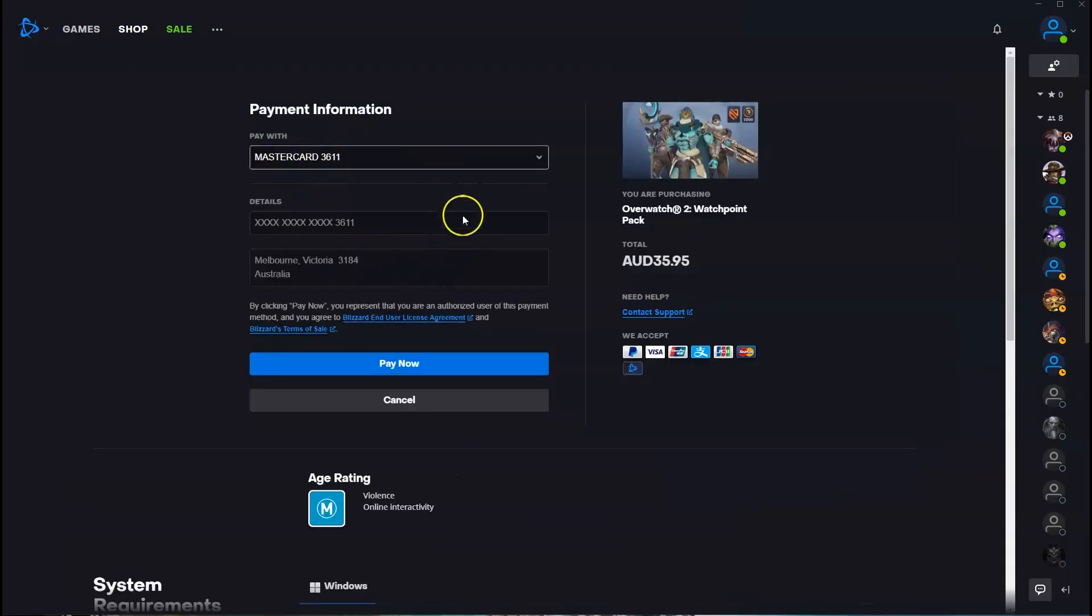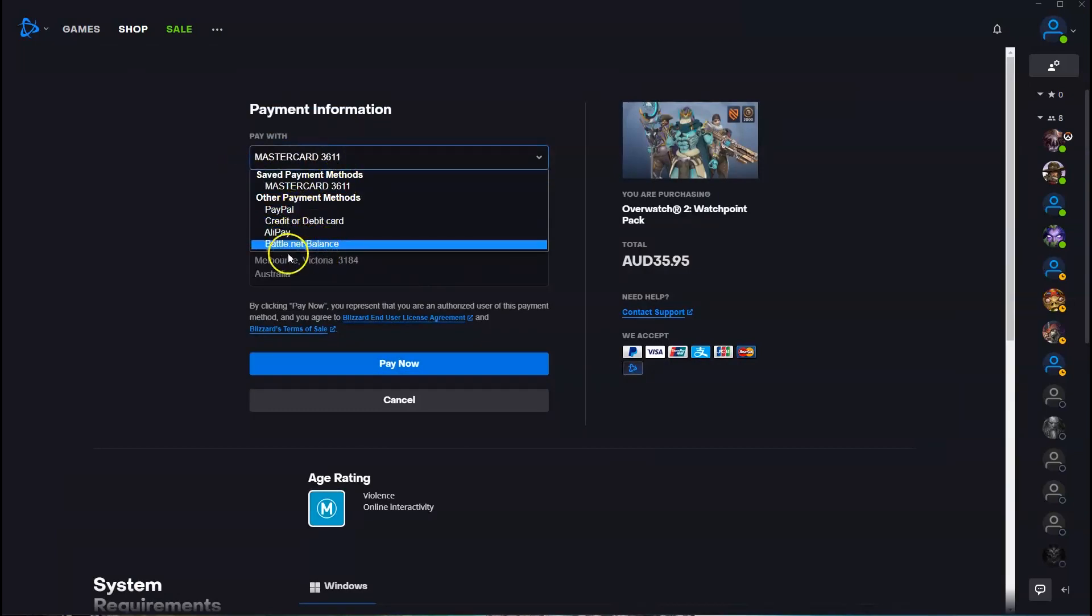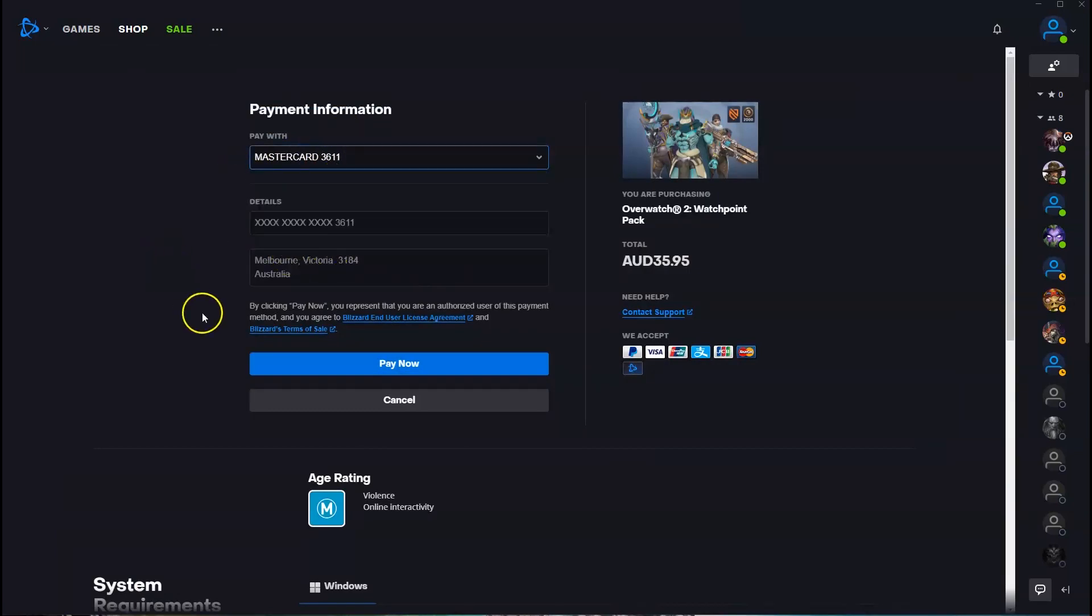And then over here you can pay through your credit card, or if you click on this you can go through PayPal, Alipay, Battle.net Balance, etc.